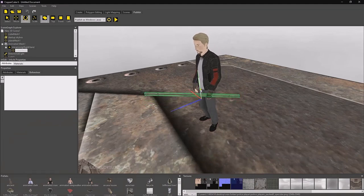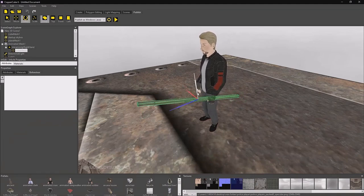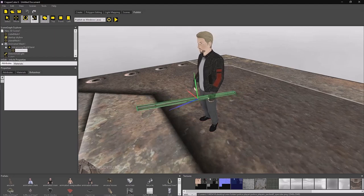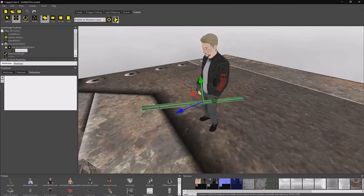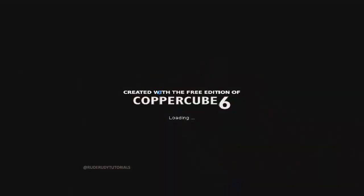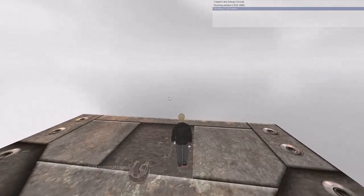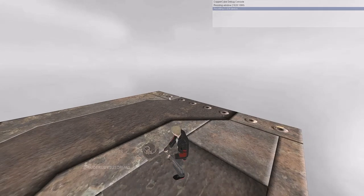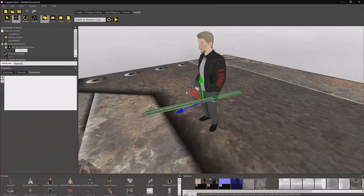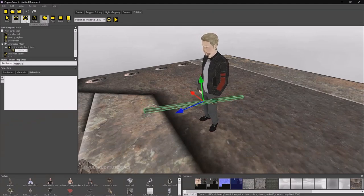Let me just rotate it — I'm playing around with it a bit. I don't want it to clip through the character's body. That looks much better — I'm just going to play around with it a bit more.